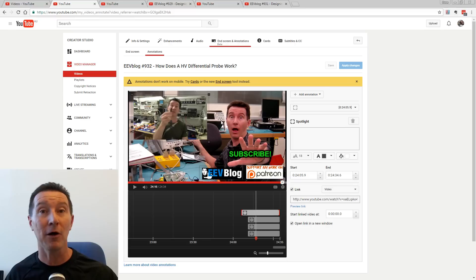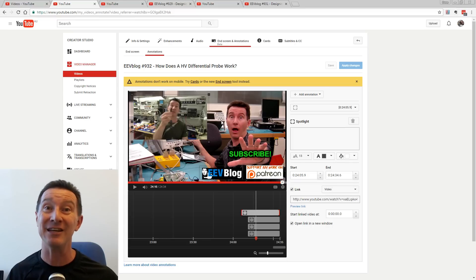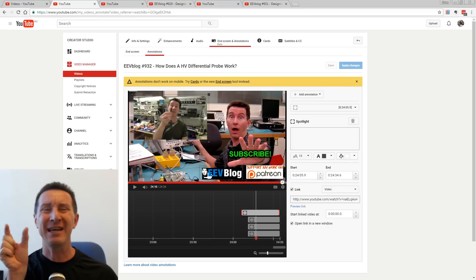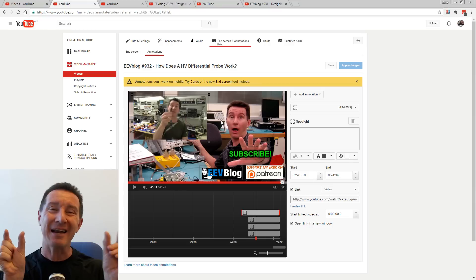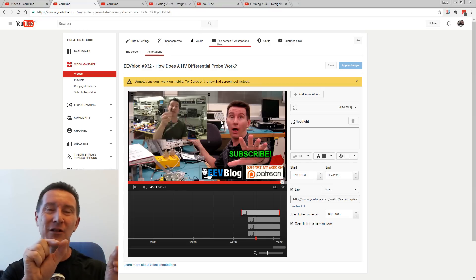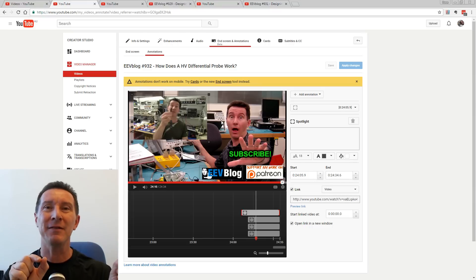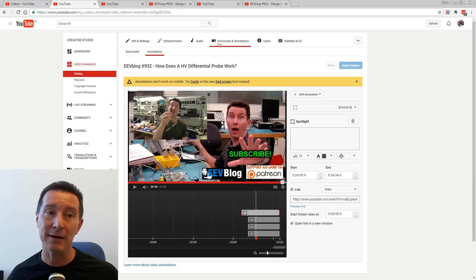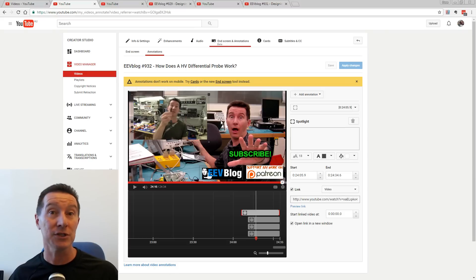Because once you upload your video to YouTube, that's it. You cannot edit the video. Well, you can edit the start and the end, but you can't chop out a bit in the middle or add stuff in the middle — you basically cannot edit the video.